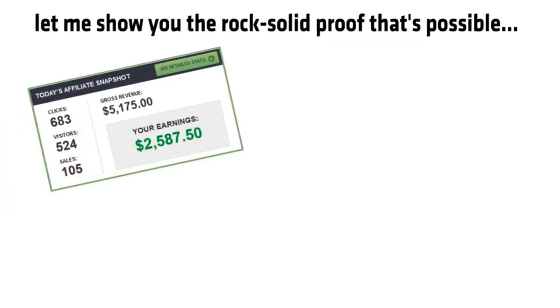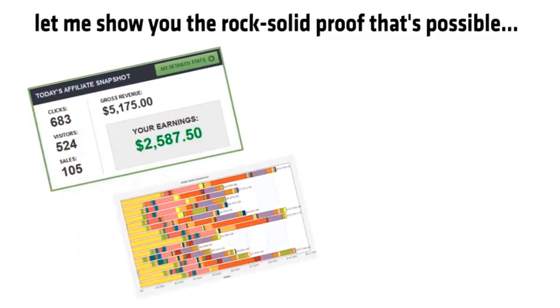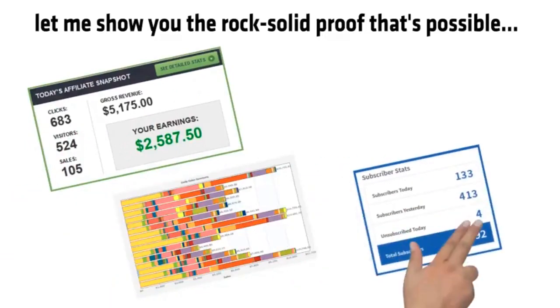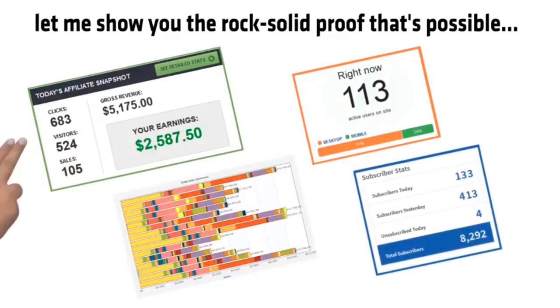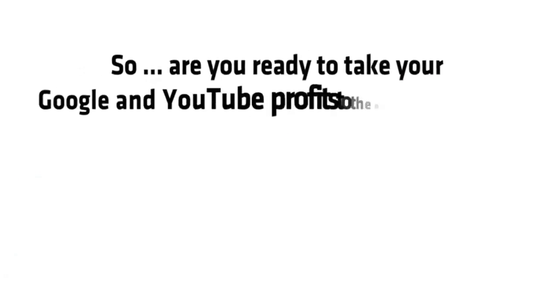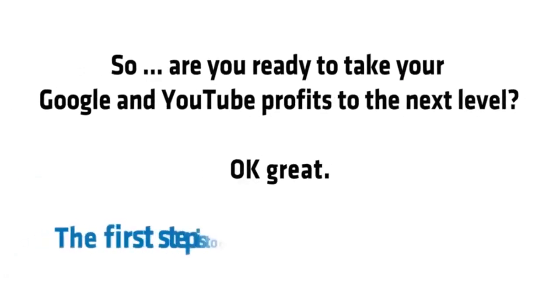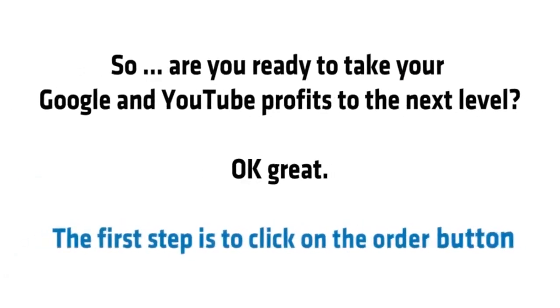Just look at my JVZoo profits. Look at the Clickbank cash I'm able to get with this, the leads I'm pulling in purely with my software, or the targeted traffic I can drive wherever I want. So are you ready to take your Google and YouTube profits to the next level? Okay, great.